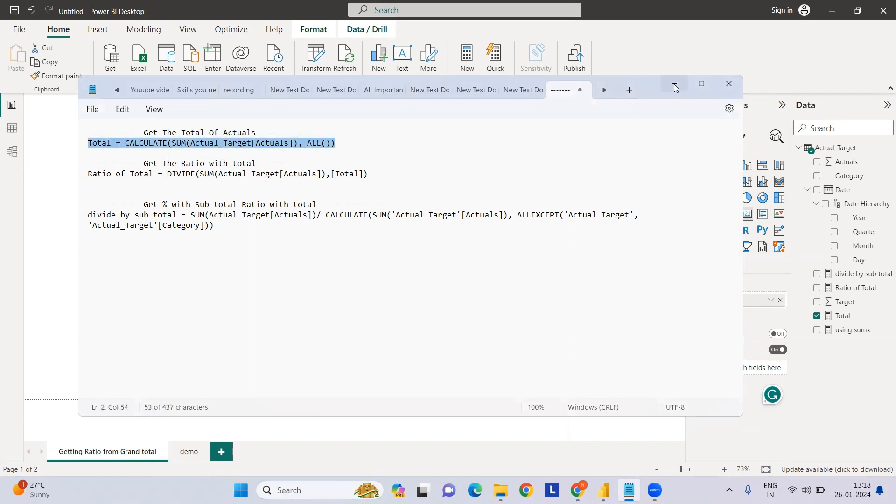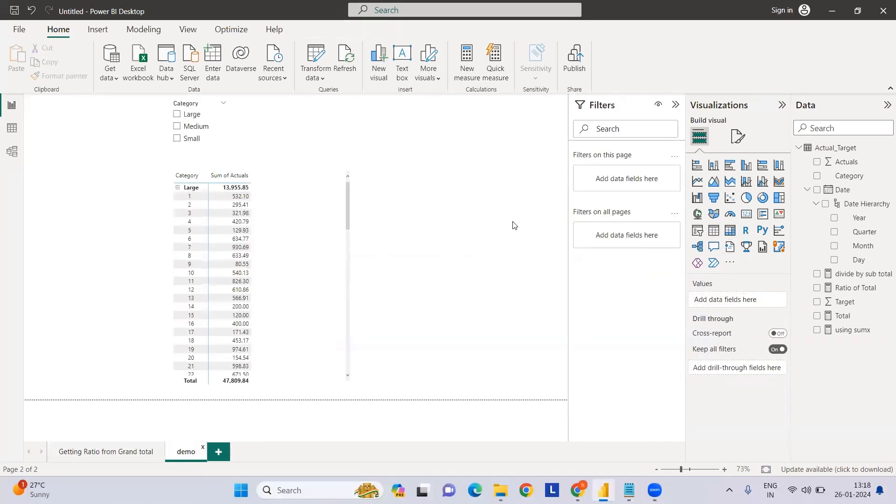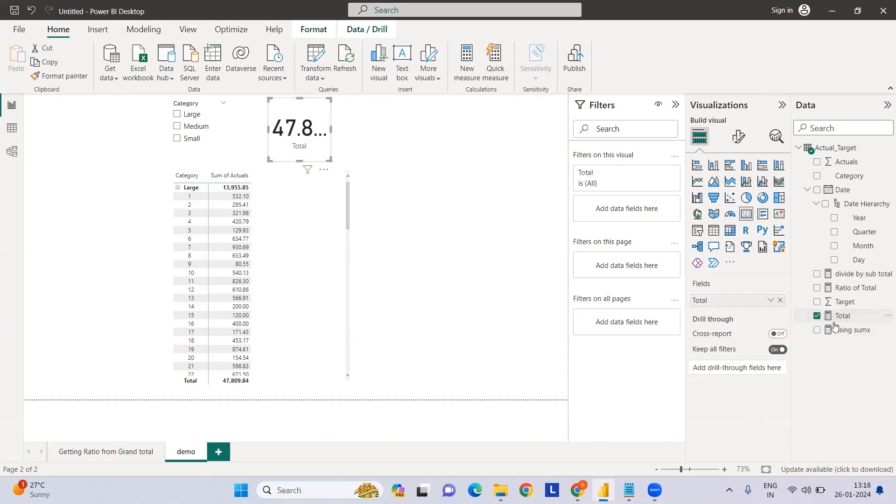If I go to demo, let's select a card. I've already created this measure called Total, and if you see it's 47.18K.